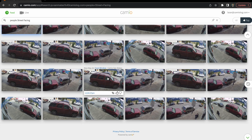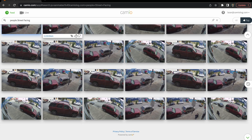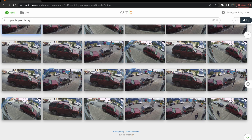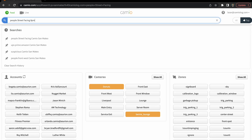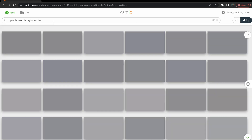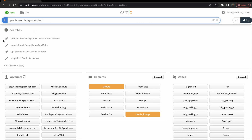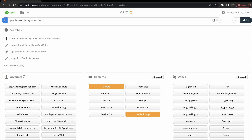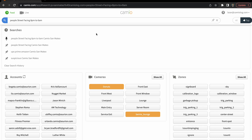The beauty of Cameo is that we can actually set up alerts based on any search. For example, if we wanted to be alerted when people were at our street-facing cameras in between the hours of 8 p.m. to 6 a.m., we could simply have that search and then pin it, and we would receive email alerts. You can either pin it from your recent searches or from up here.